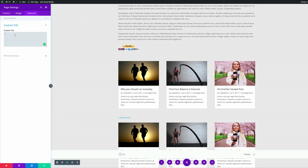In the Advanced tab there's an option called Custom CSS — this is where you would add the CSS code. This effect will only apply on this page because the CSS code is for this particular page. The other option is if you want to apply this effect site-wide.